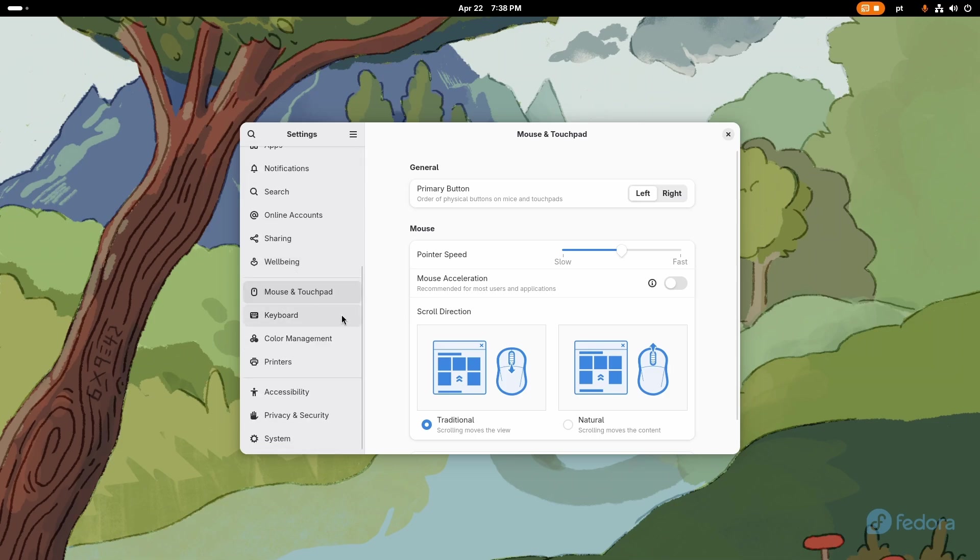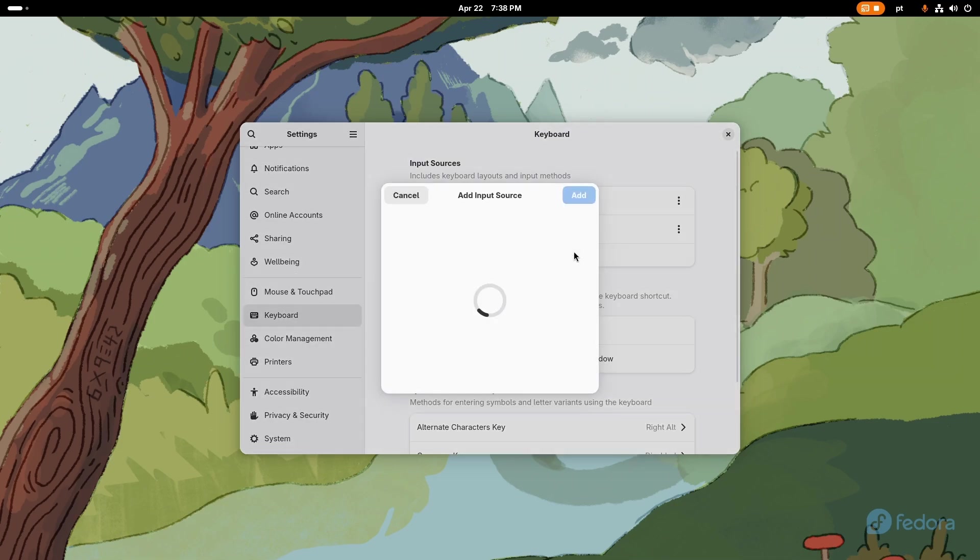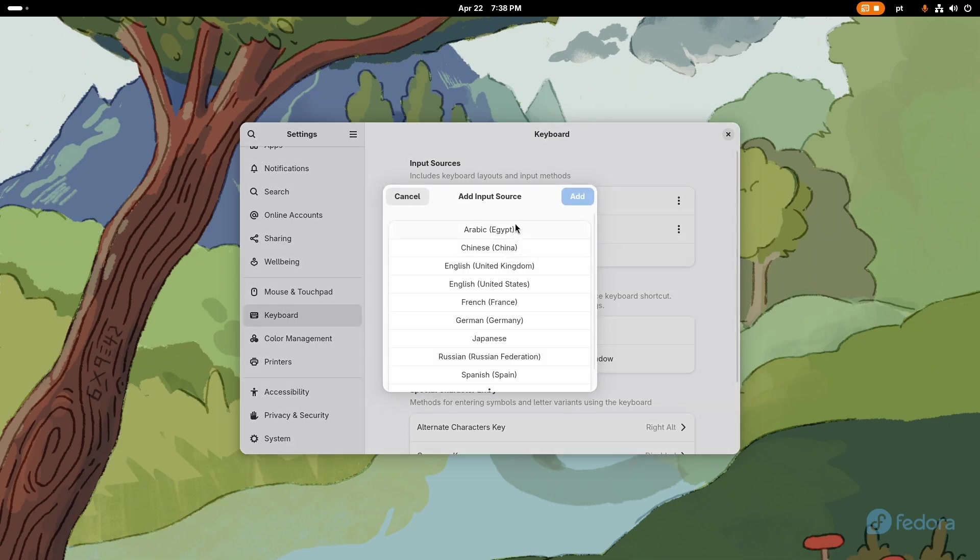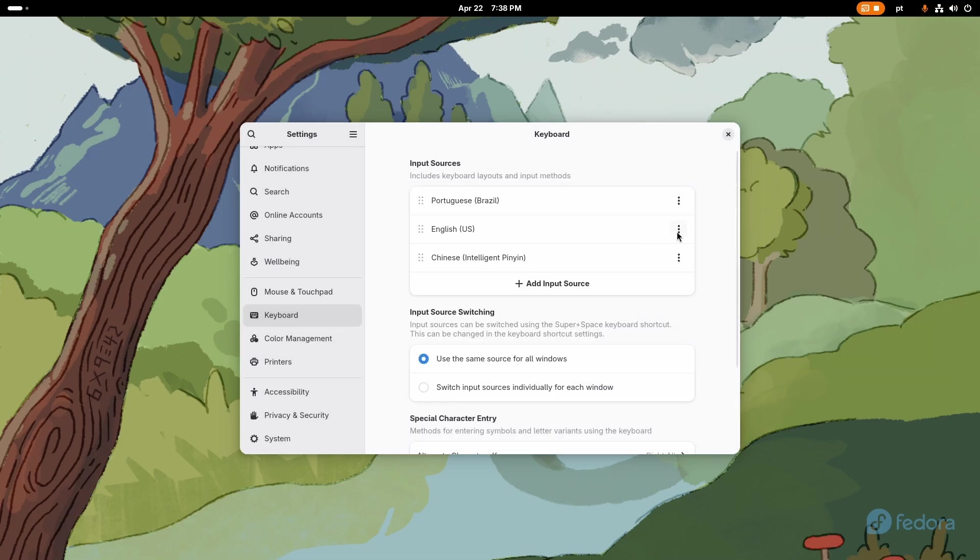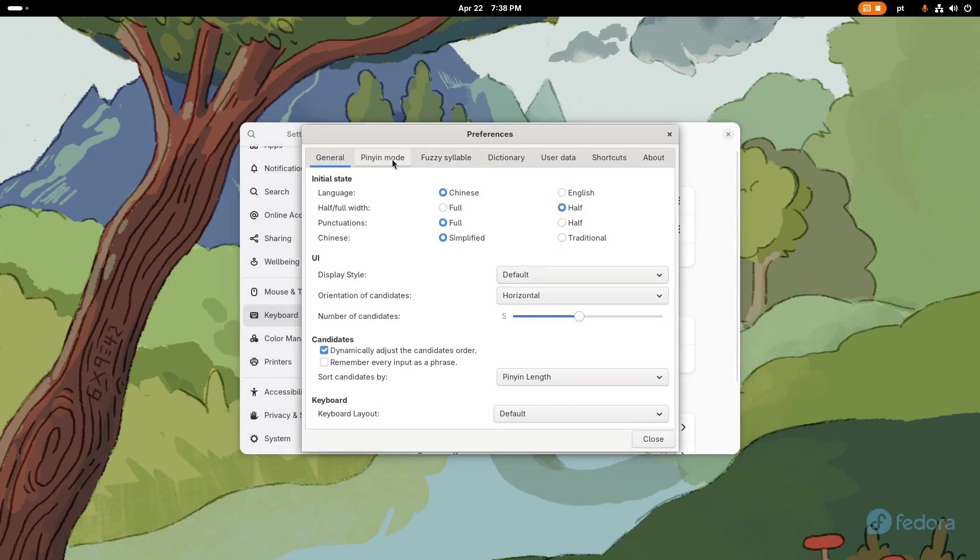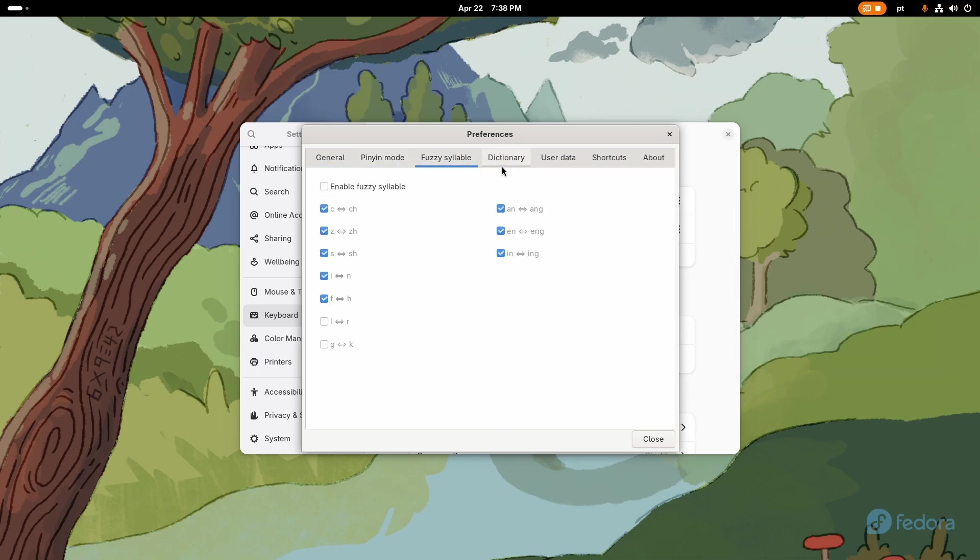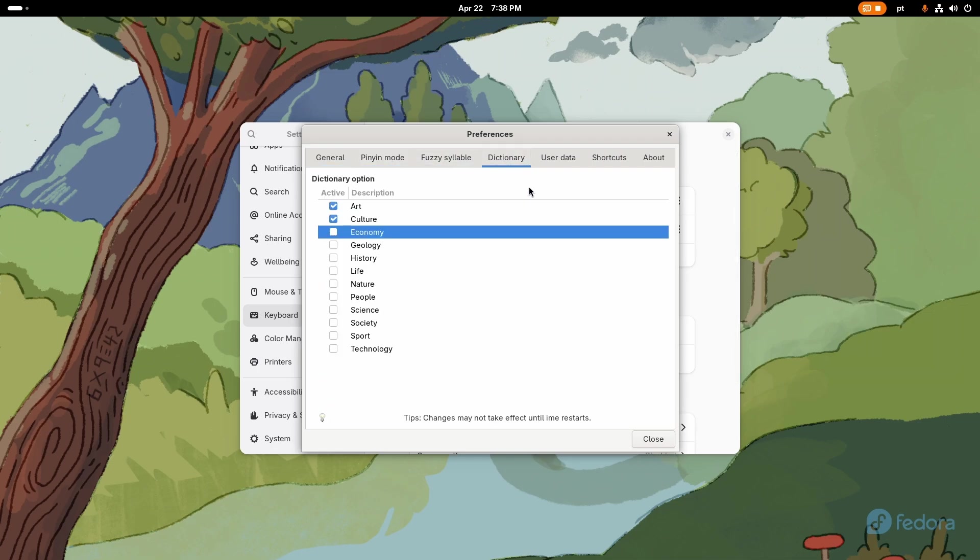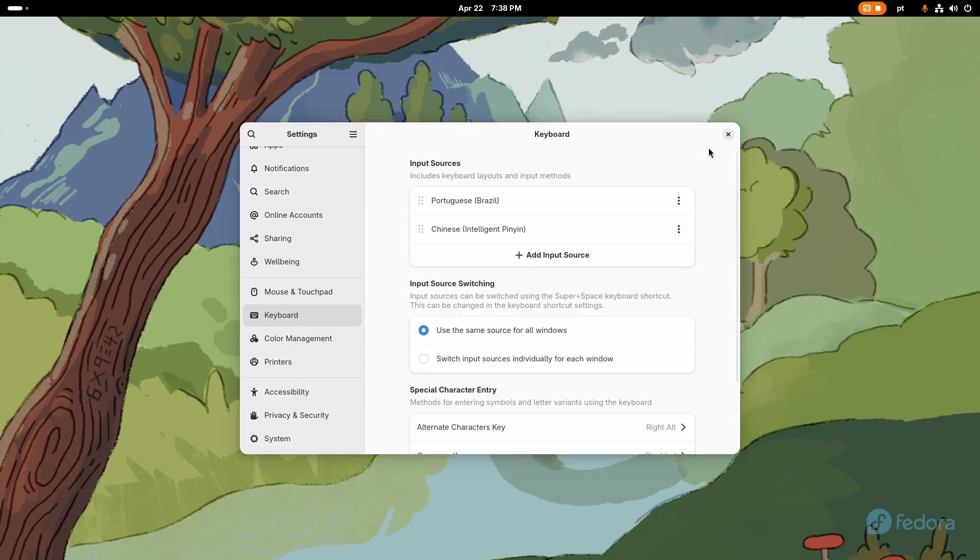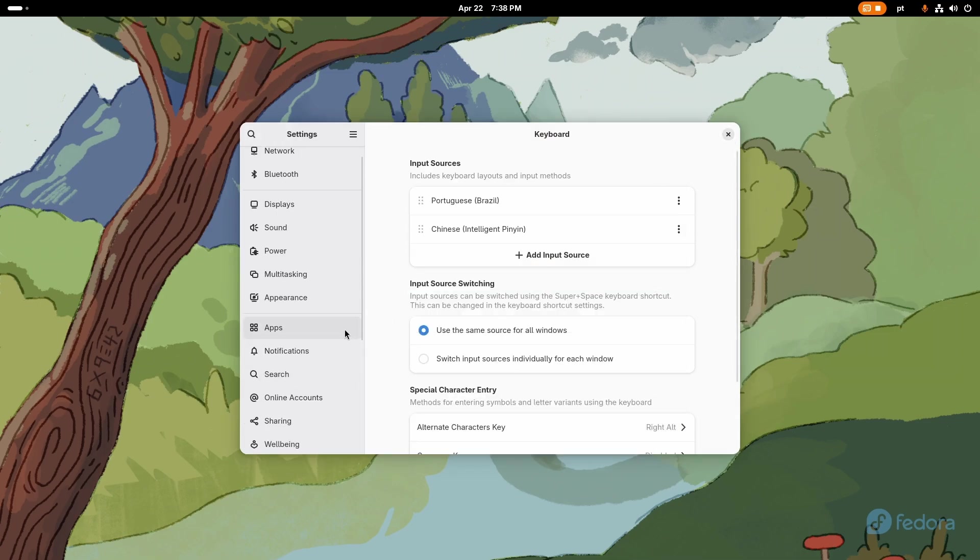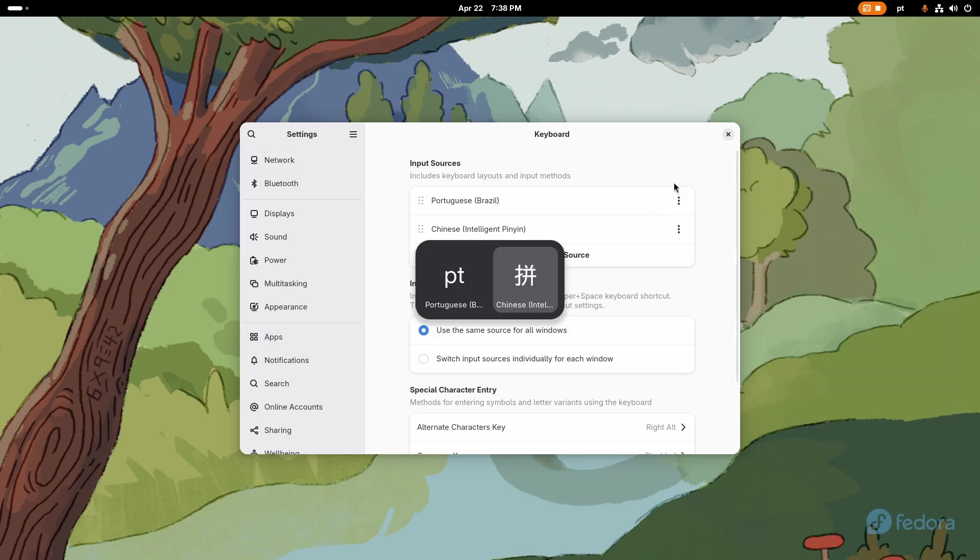Then I come here to keyboard and I add Chinese China intelligent ping because I like to study Chinese. I come here to preferences, I go to dictionary and I press space and then down arrow key, and I do this for all these because it makes the Chinese keyboard more precise, takes into account some popular words and that kind of thing.